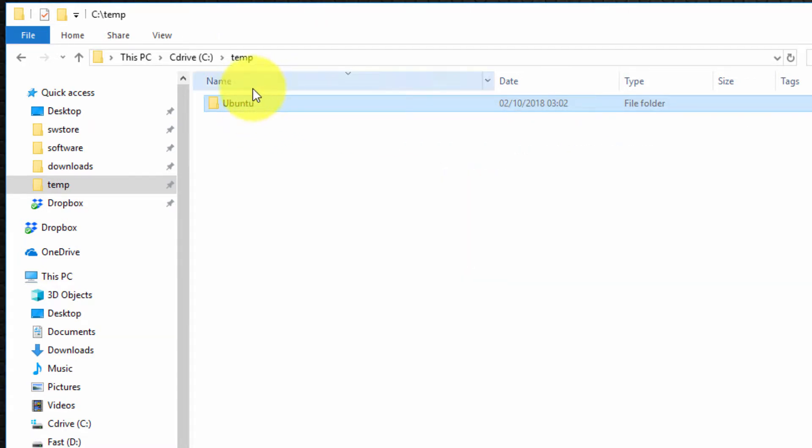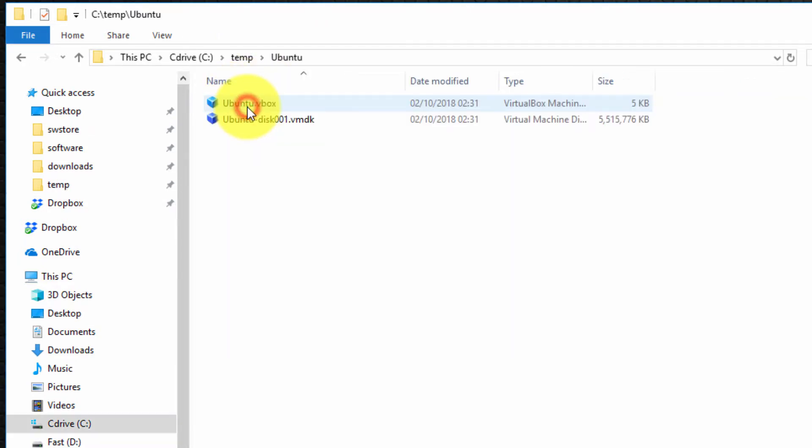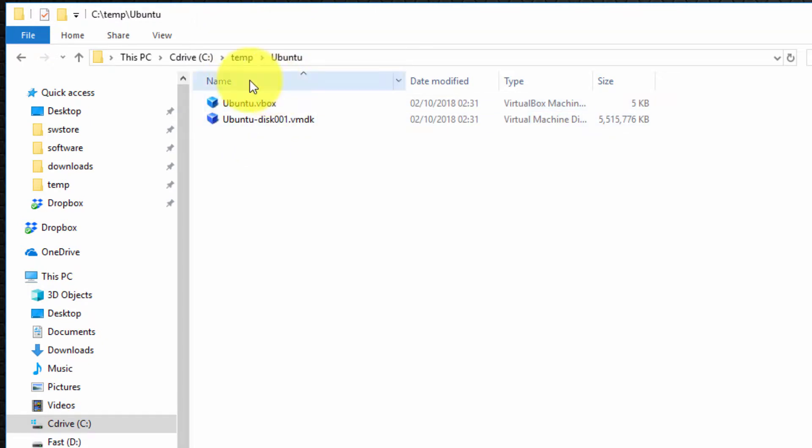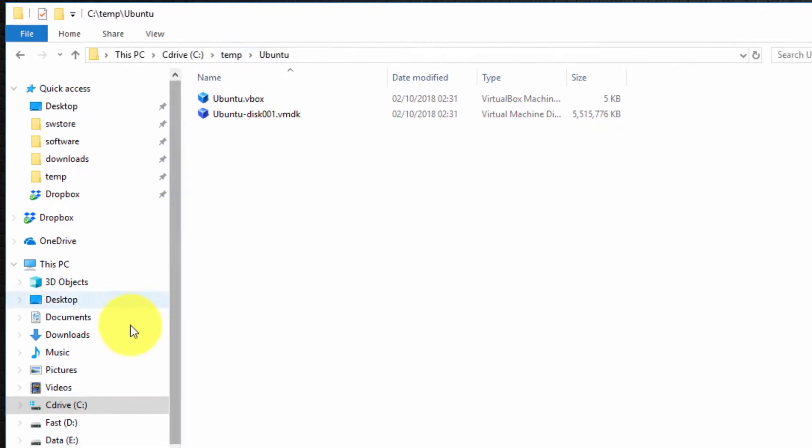I now have the image I haven't created a portable OVA file I've actually copied the actual files themselves that make up the virtual guest machine.